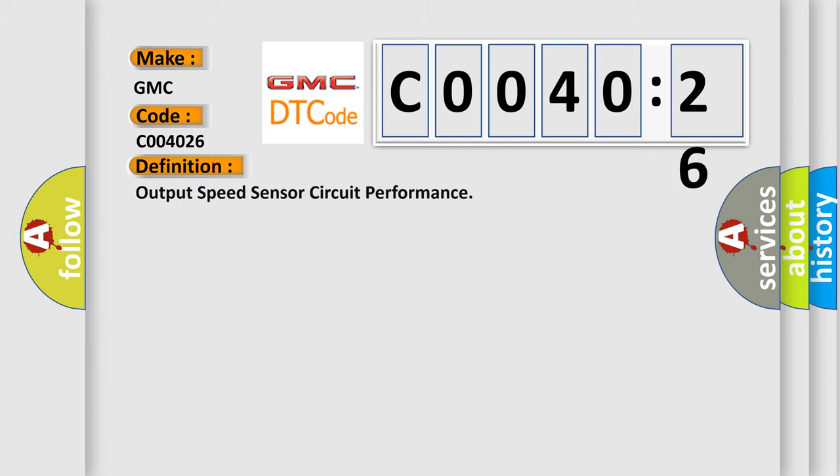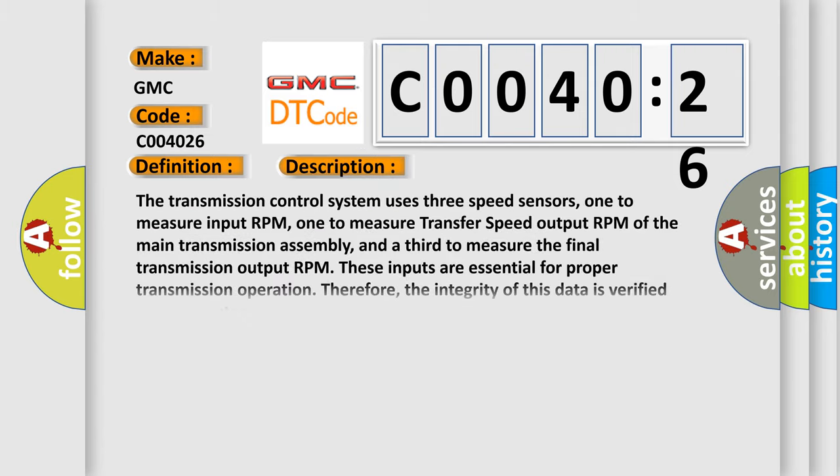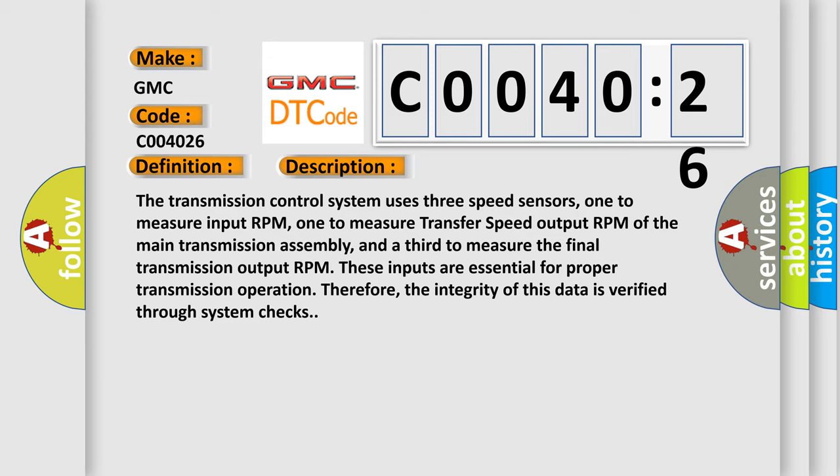The basic definition is Output speed sensor circuit performance. The transmission control system uses three speed sensors: one to measure input RPM, one to measure transfer speed output RPM of the main transmission assembly, and a third to measure the final transmission output RPM. These inputs are essential for proper transmission operation. Therefore, the integrity of this data is verified through system checks.